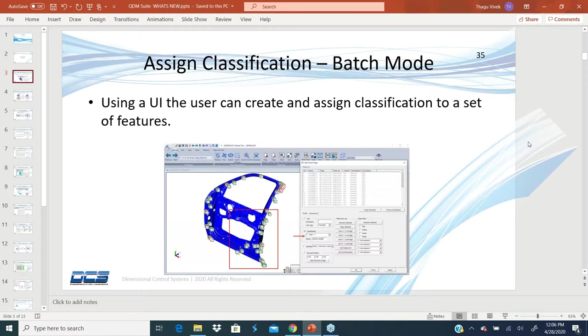Each feature can belong to different classifications that may be KPC points or different zones within the part - zone 1, zone 2, the right side, the top, or the window in this example that you see here.